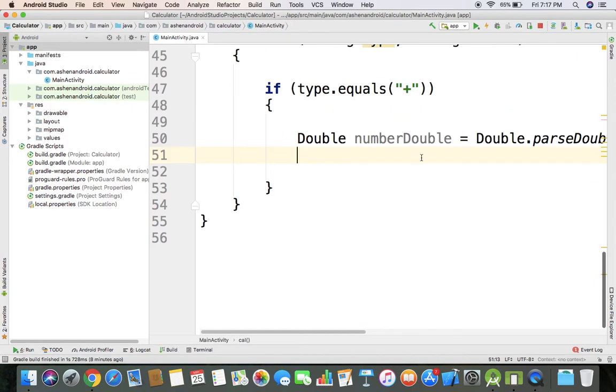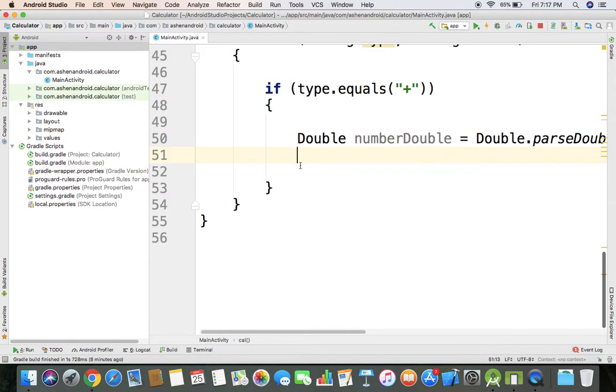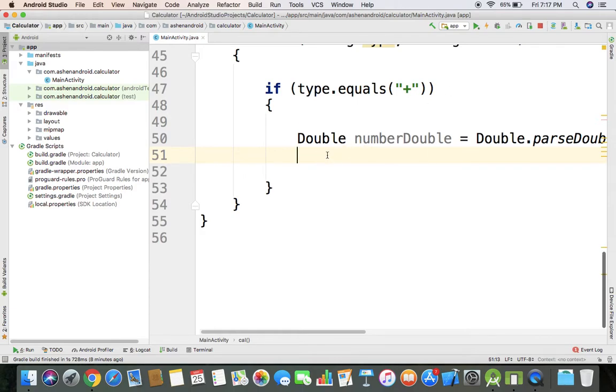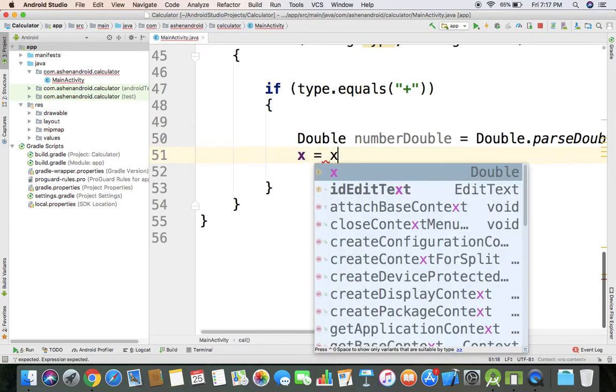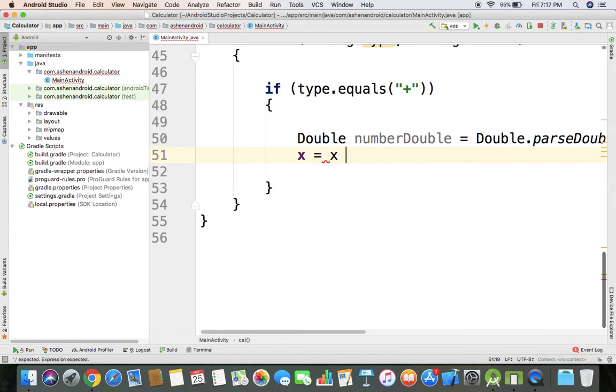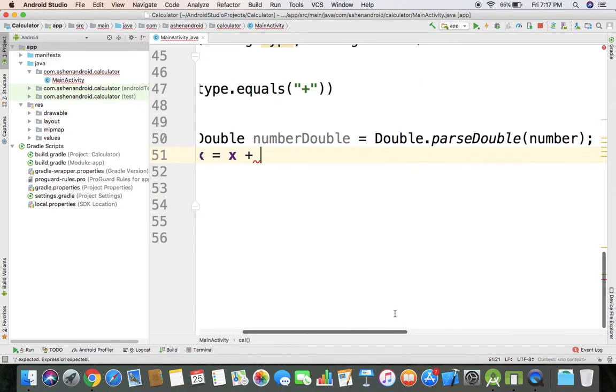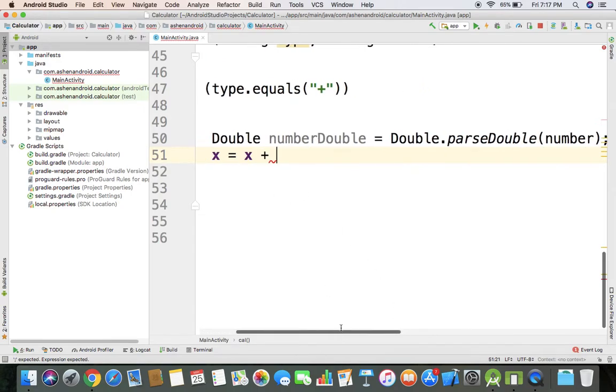The variable number double can update the text to get the number. We get edit text dot get text to get number double.